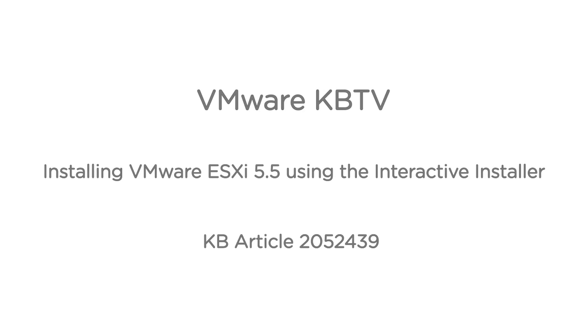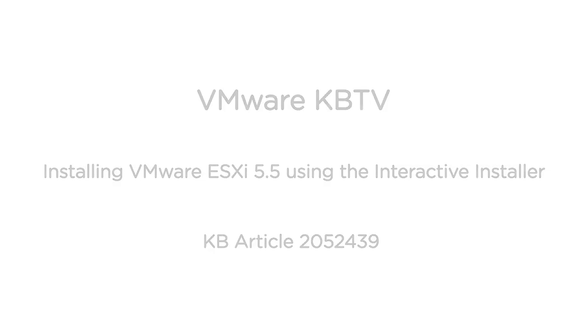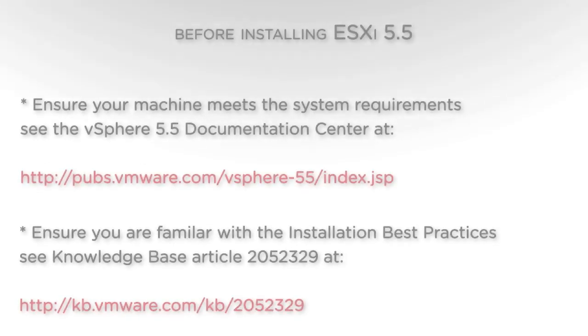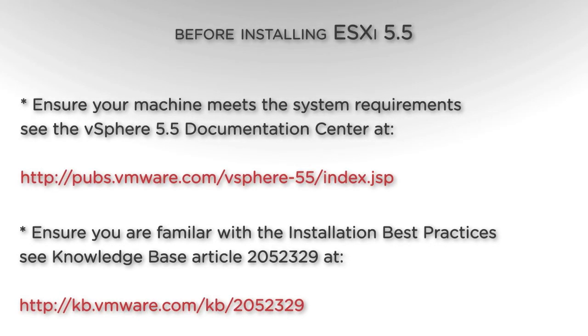In this video we will look at installing VMware ESXi 5.5 using the interactive installer. Before beginning any installation, you should first consult the installation guide at the following URL in order to ensure that your machine meets the minimum system requirements.